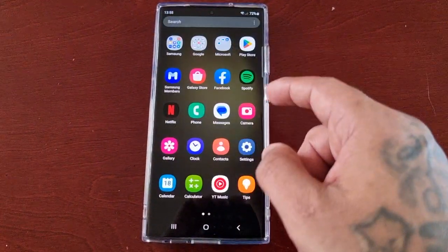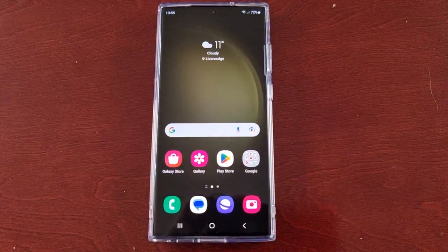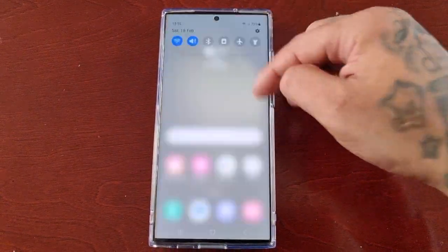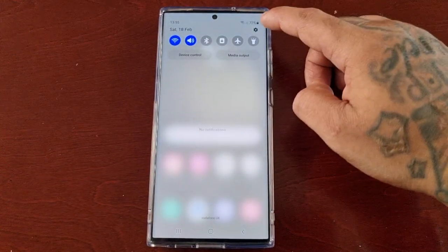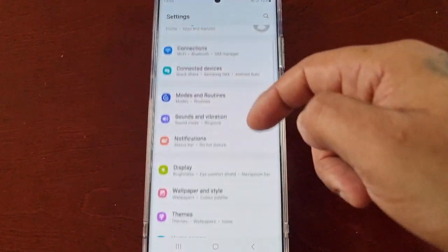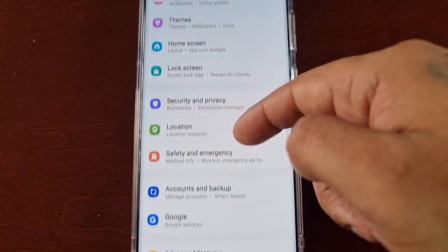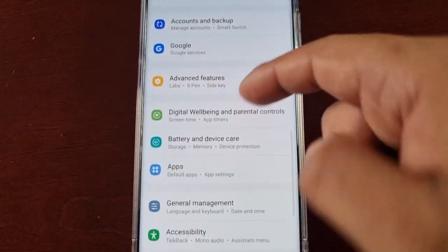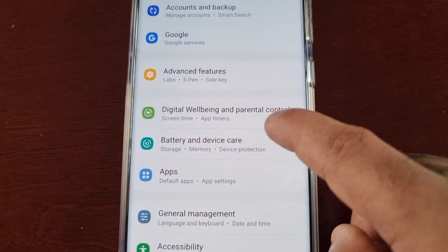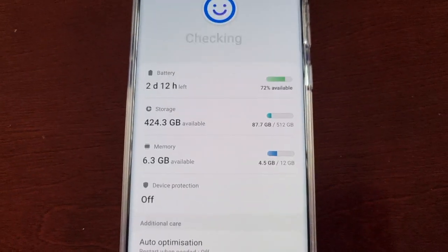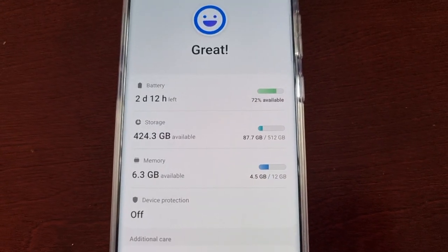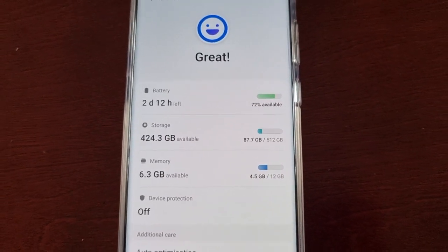To find RAM Plus, simply pull down the notifications and go into the Settings, then scroll down — keep scrolling — until you see Battery and Device Care, and select it.